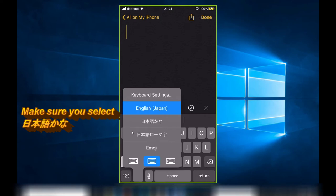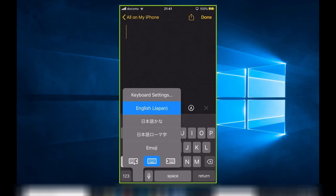As you can see, there are four keyboard settings: English (Japan), Nihongo - Kana, Nihongo - Romaji, and Emoji. I'm set to English (Japan), but I want Nihongo - Kana, so that is what I'm going to select.